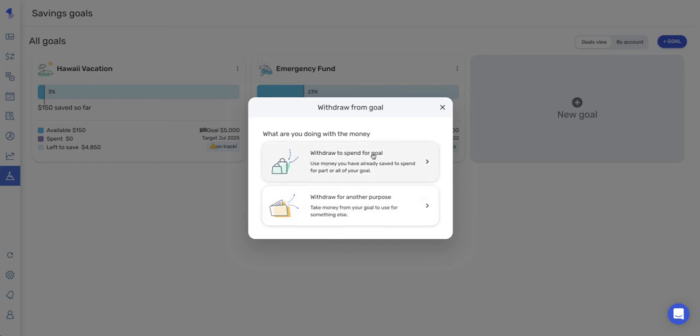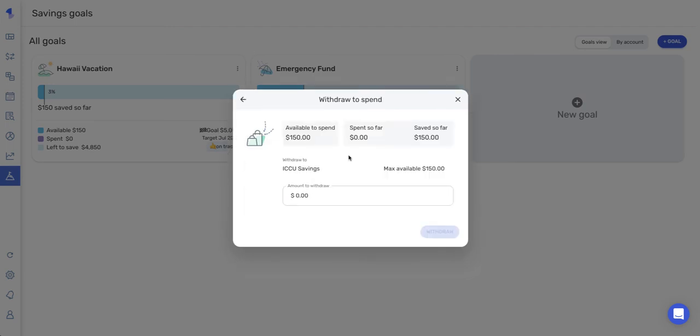Or you can also withdraw to spend for your goal. So if you want to use a little bit of your goal money towards your actual goal, say you have an emergency fund and you have 1000 bucks saved up and you need to use 500 of it, this would be a great way to go about using those funds and deducting them from your goal. And we'll walk through this one just so you guys can see what it looks like on the tile for the goal.